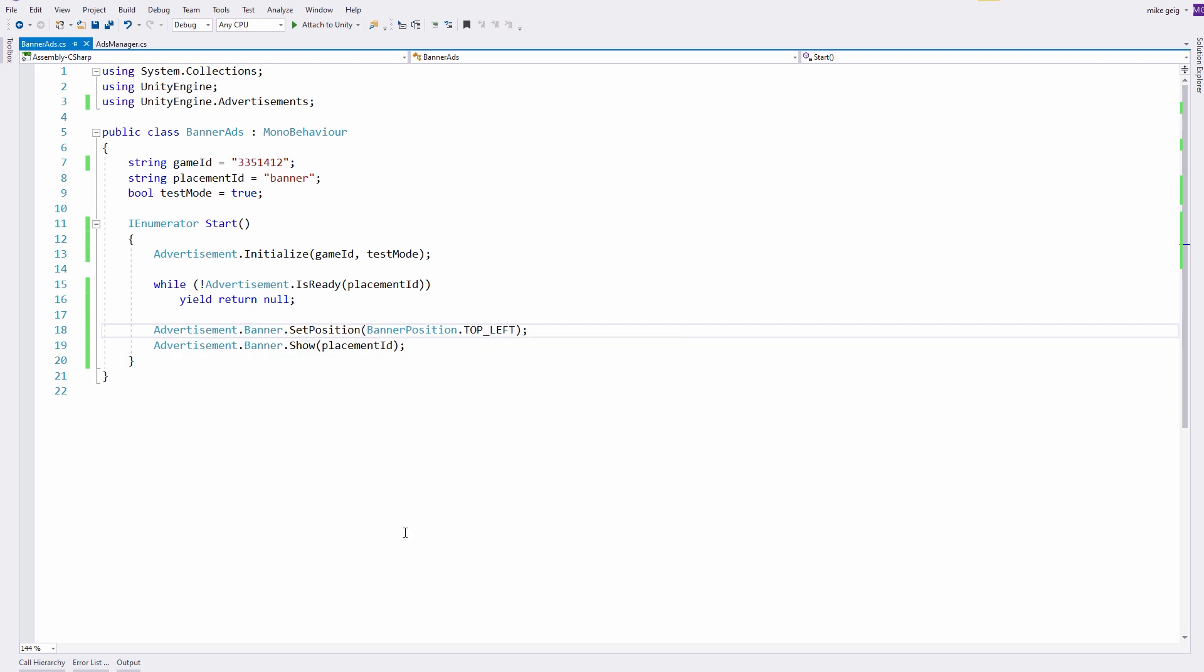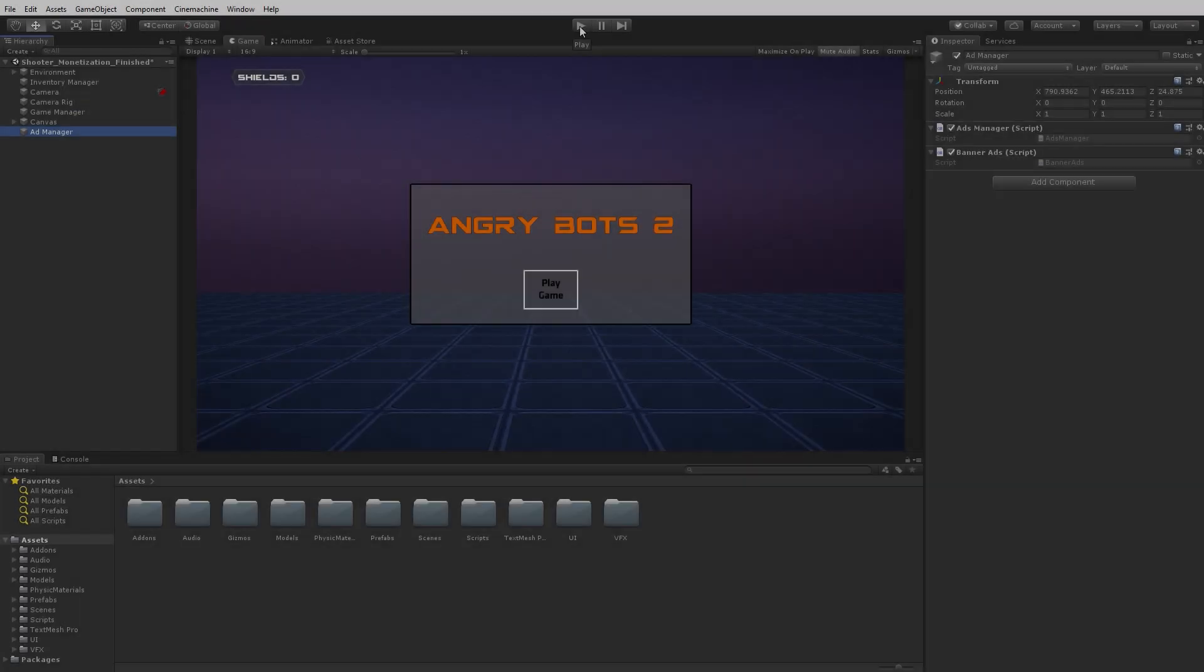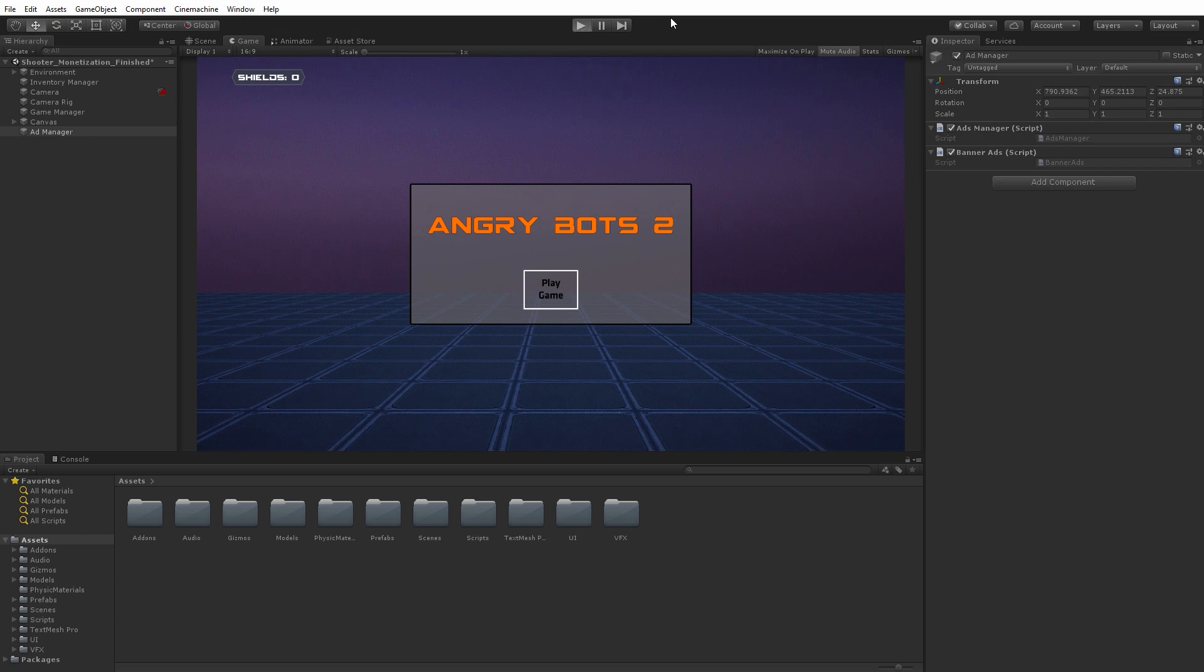Once again, this is just for demonstration purposes. I'm not exactly advising to place your banners in the top left position. I simply wanted to show you that you have options. Back in the Unity Editor, I'm going to click Play, and we'll see our banner advertisement appear in its new location on the screen.